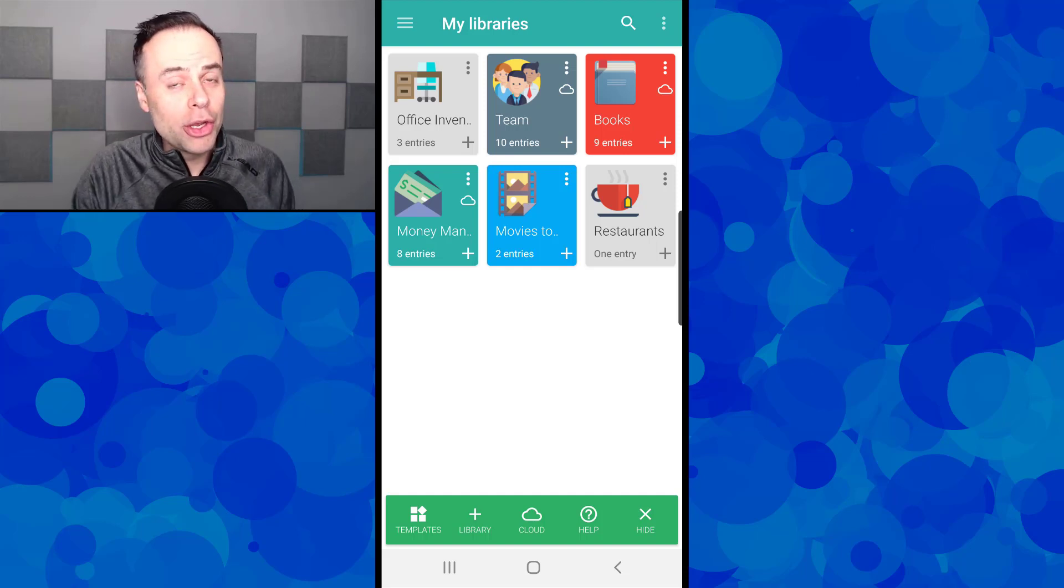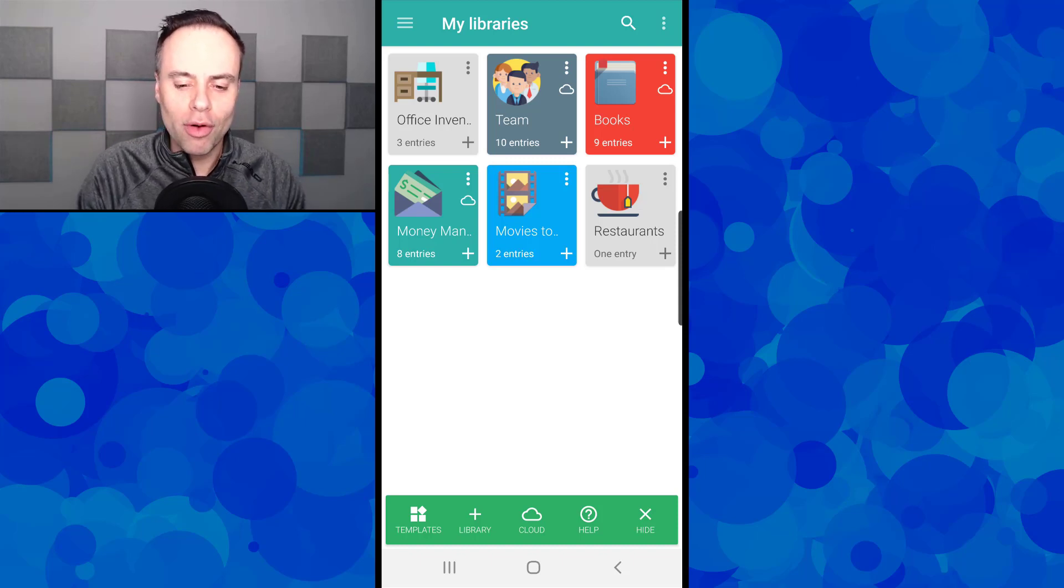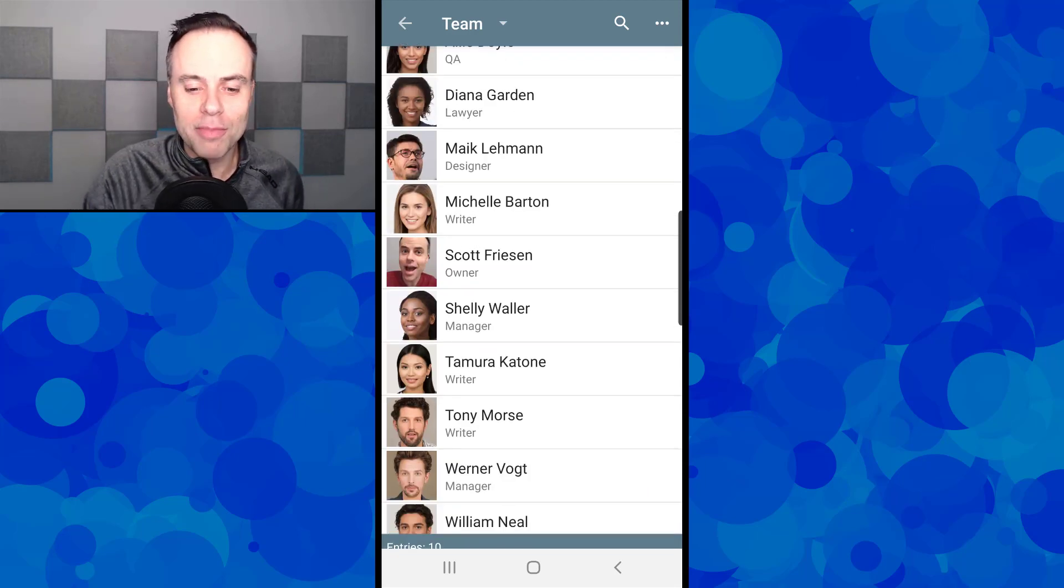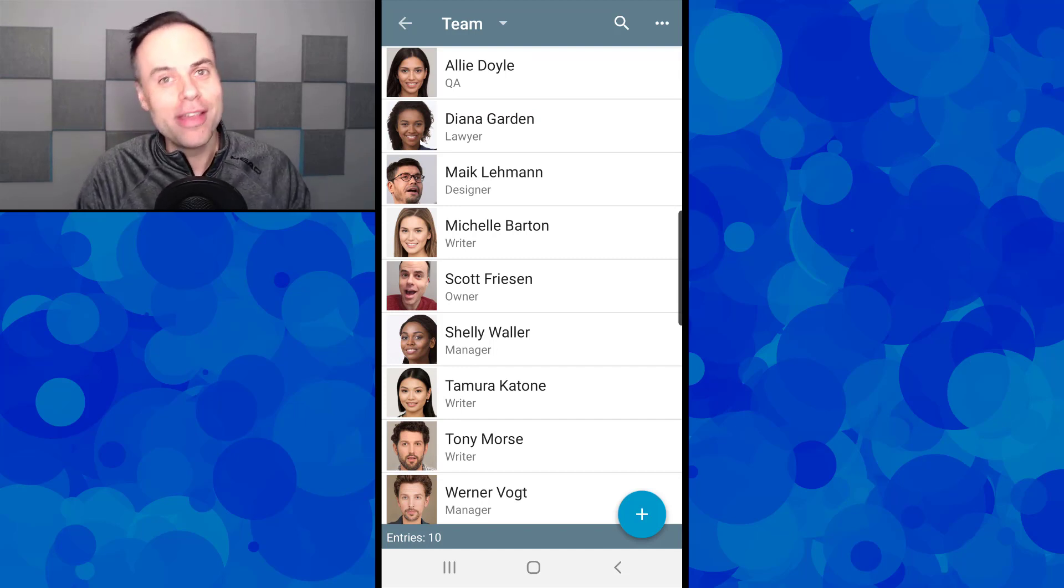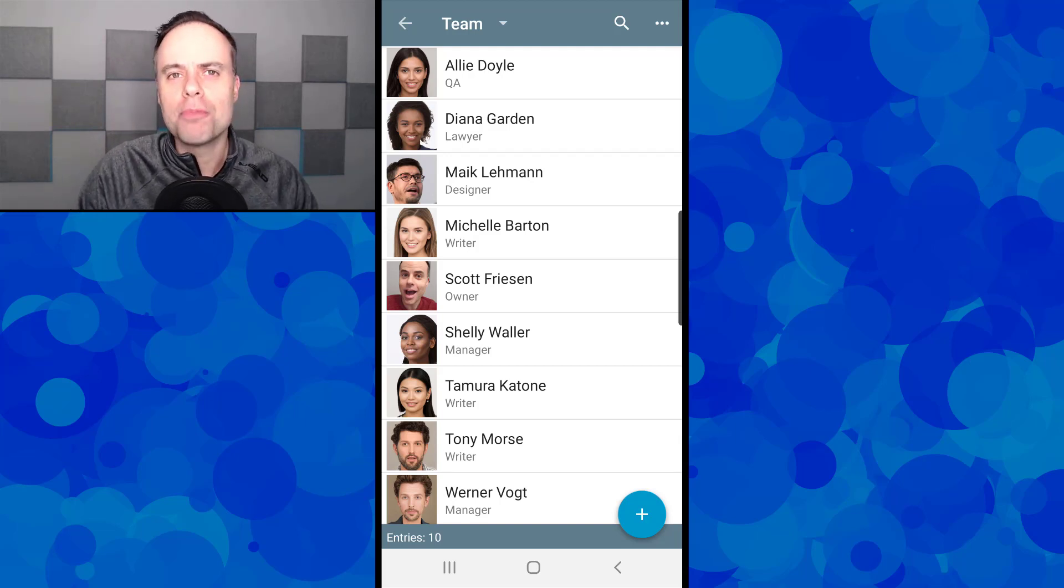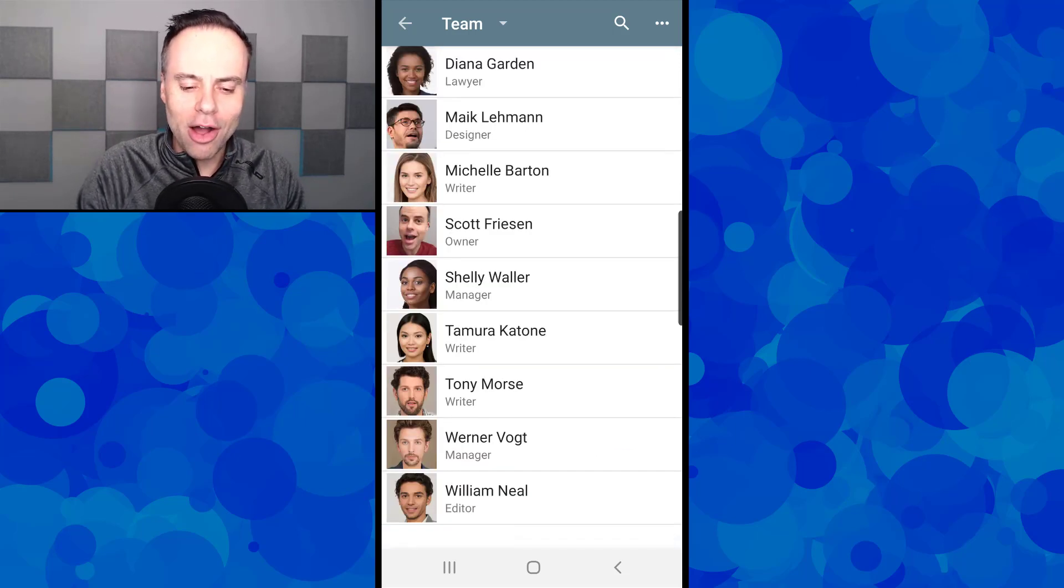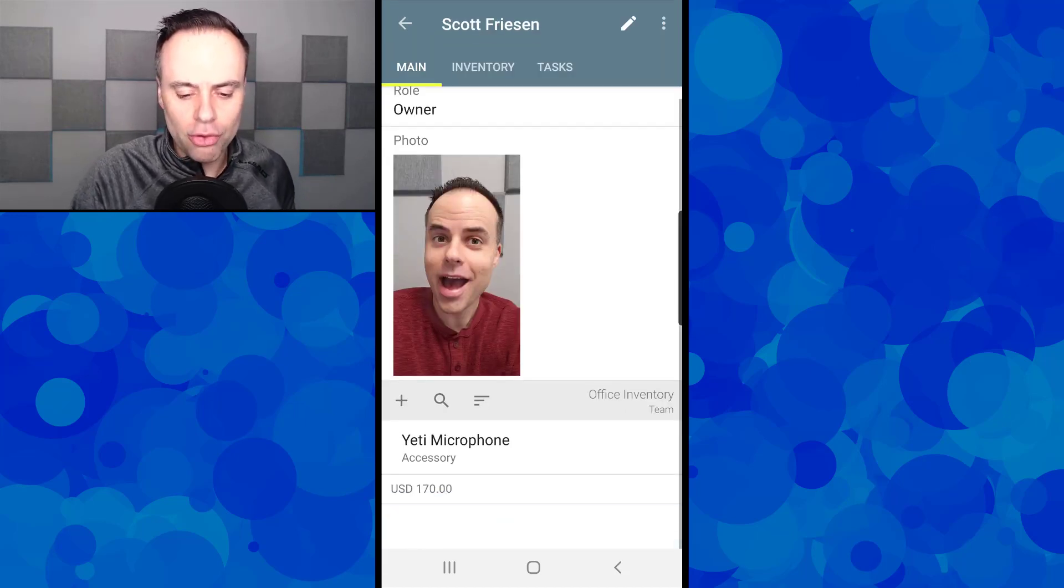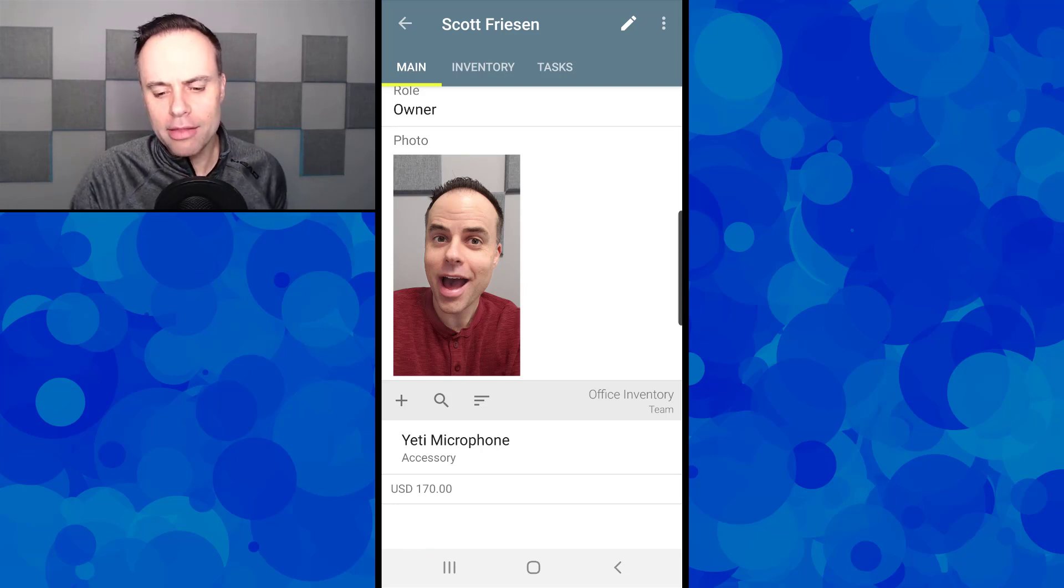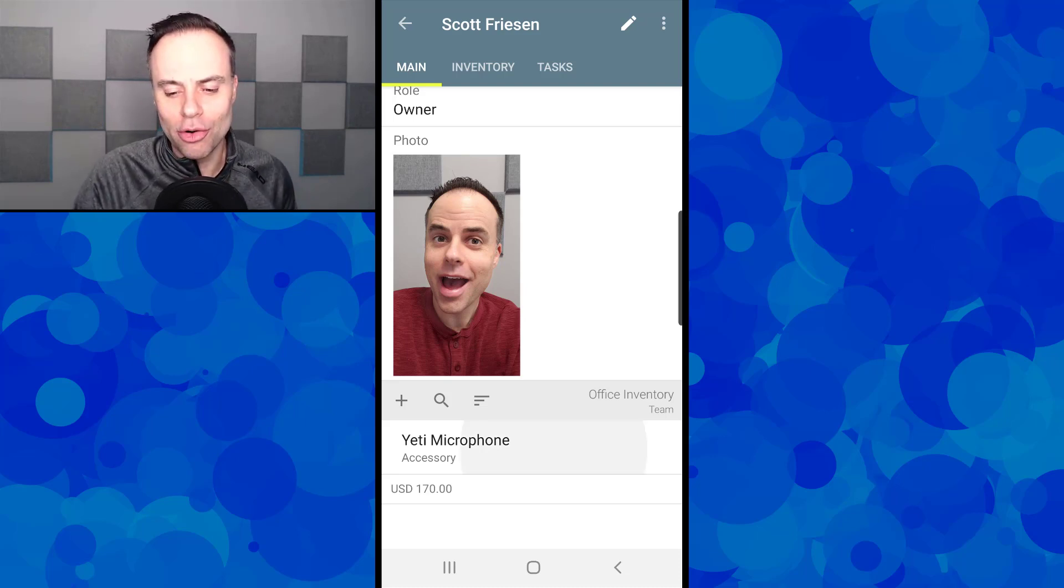Let me show you how you can create relationships between these different tables as well. For example, you'll see here that I've got a library called Team. And maybe this is where I've kept a collection of all of my team members. I want to keep their addresses, or maybe I want to know what inventory they have at their home office as well. If I'm a business owner, I want to keep tabs on who has a laptop, who has other pieces of equipment as part of working remotely. So here, if I click on my own name, you'll see I've got my role as the owner, I've got my photo, and down below you can see that I have my Yeti microphone and the dollar amount as well. Where did we see that before? We saw that in the office inventory.